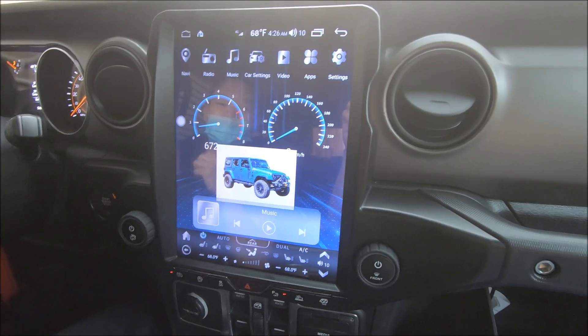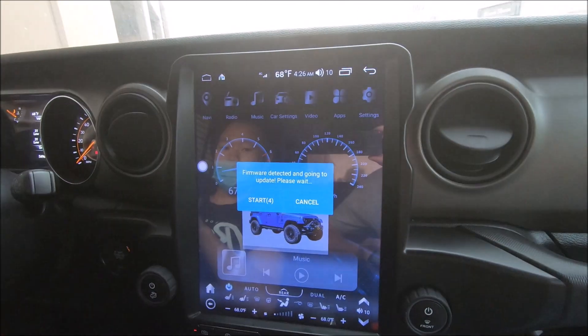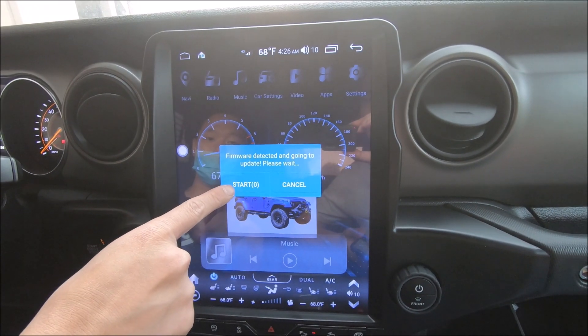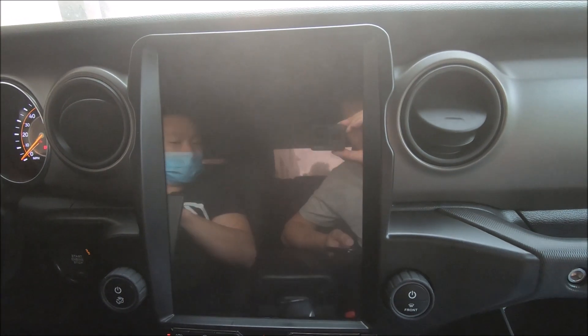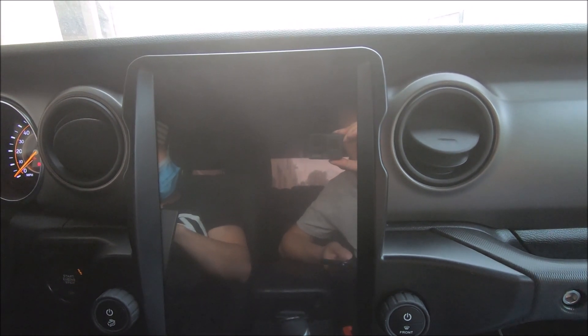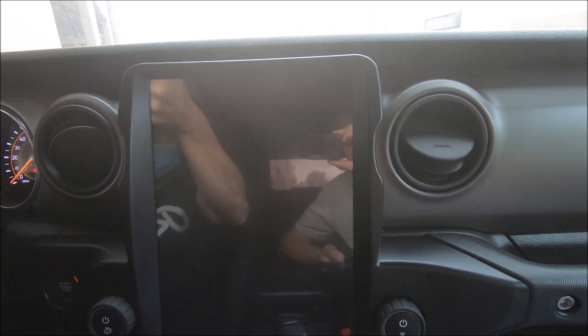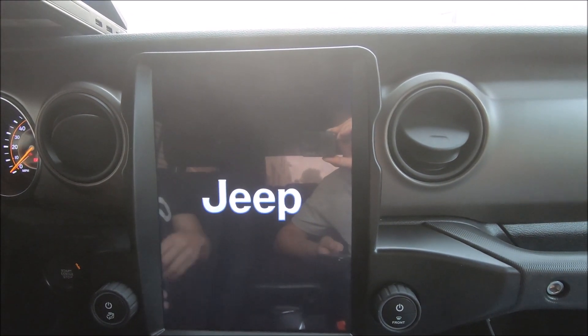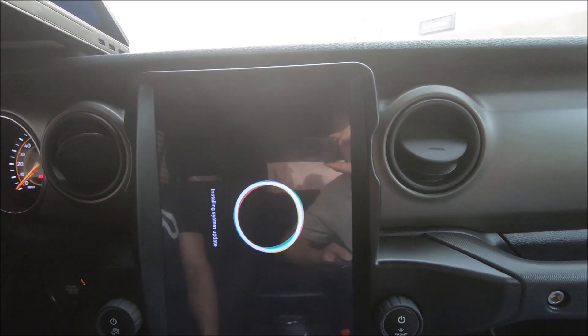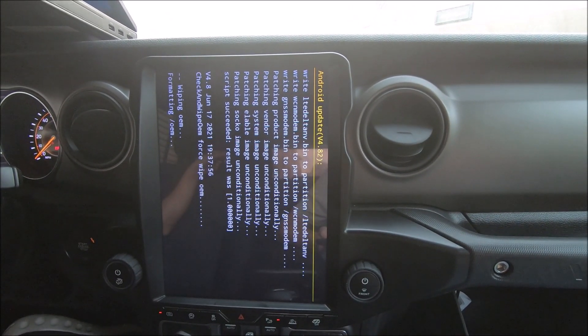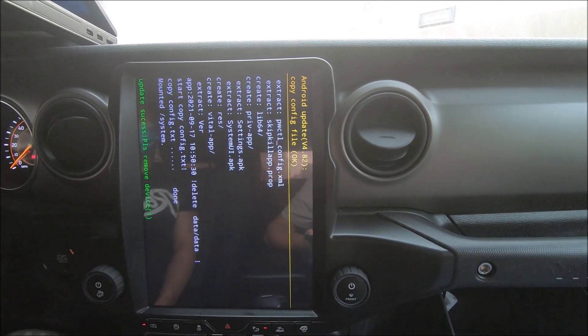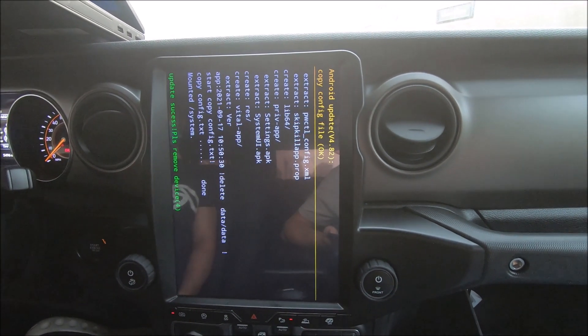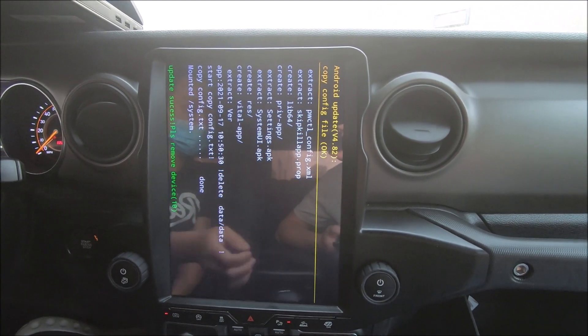Once plugged in, the radio should recognize the information and automatically run the update. We can now press start or cancel, otherwise it will do it itself and begin. Once the update has finished, if you disconnect the flash drive, the radio should reboot.